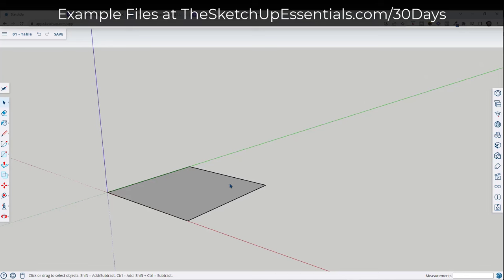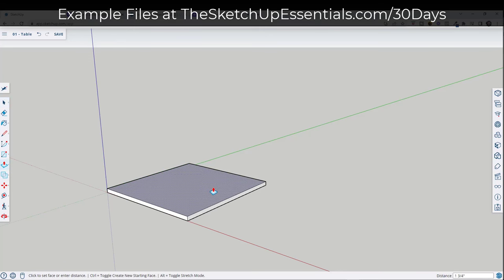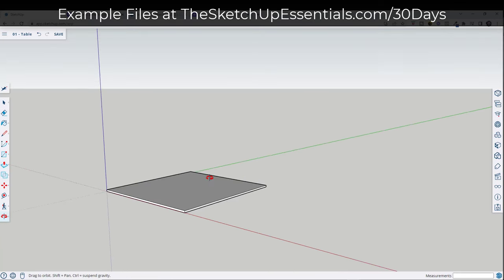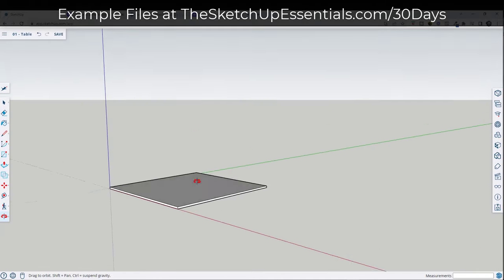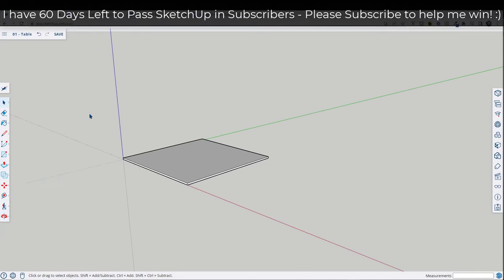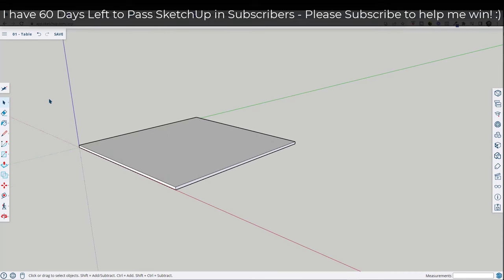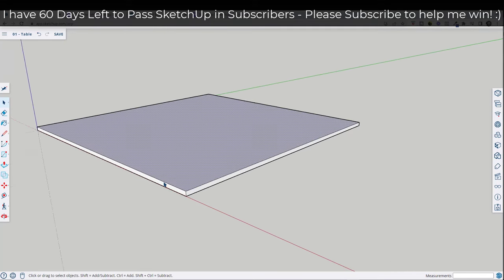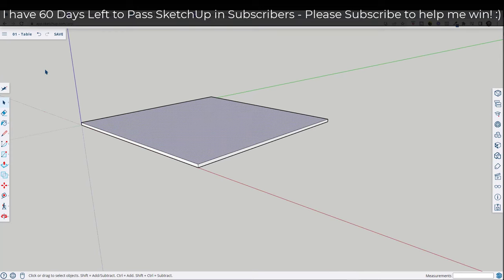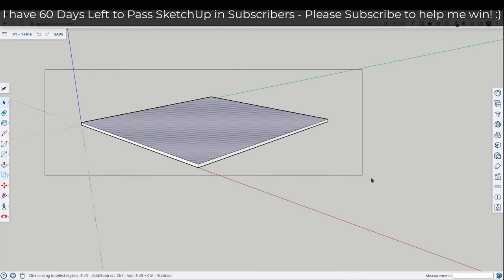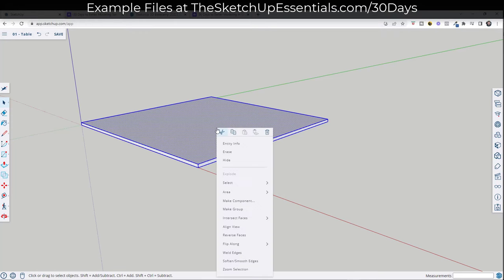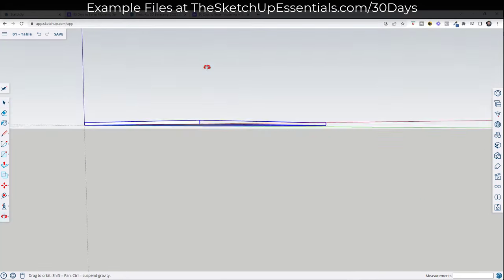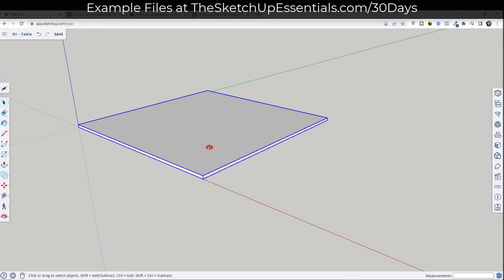Now we need to give it some thickness. I'm going to tap the P key on my keyboard to activate the push/pull tool, click here, move my mouse up, and type in a value of three quarters, or 0.75. That's going to extrude this to a thickness of three quarters of an inch. Now I want to make sure the faces aren't going to merge with the other parts of our table, so I'm going to click and drag a selection box, then right-click and click on Make Group. Now we've grouped this and we have our tabletop.